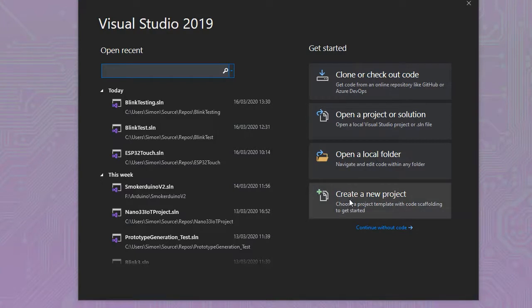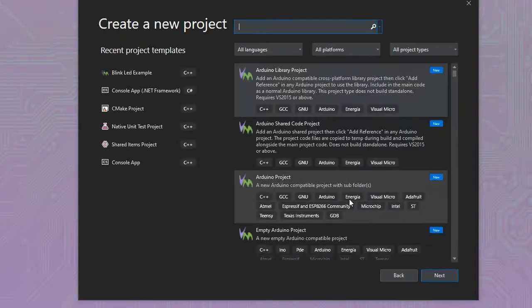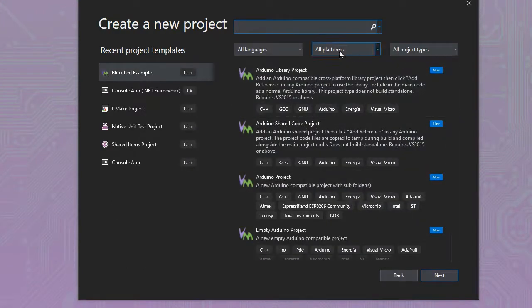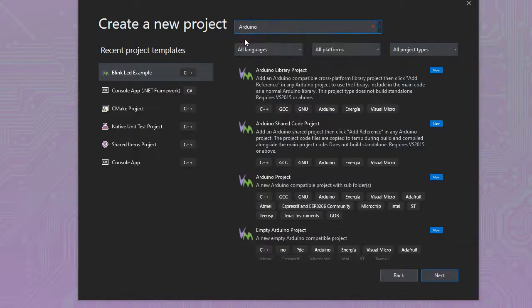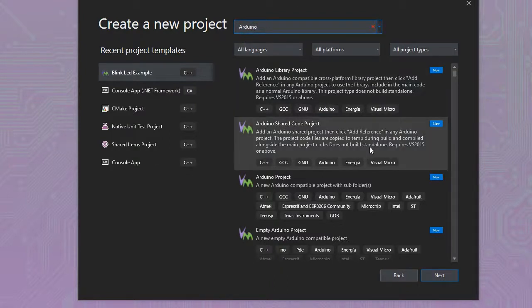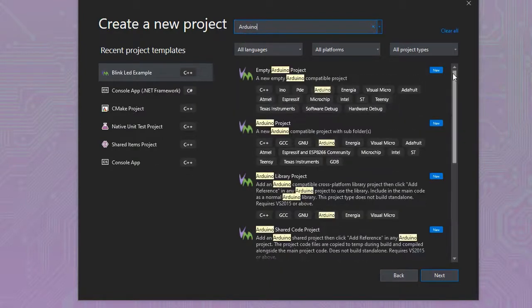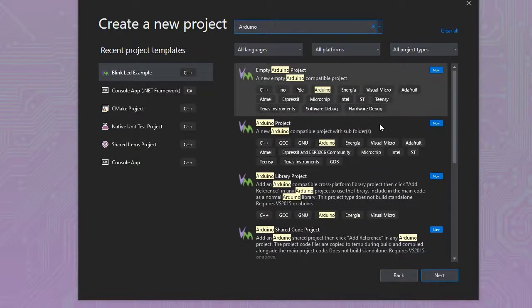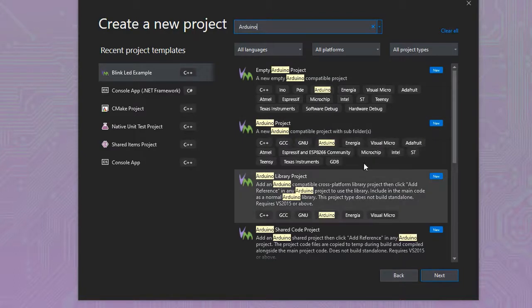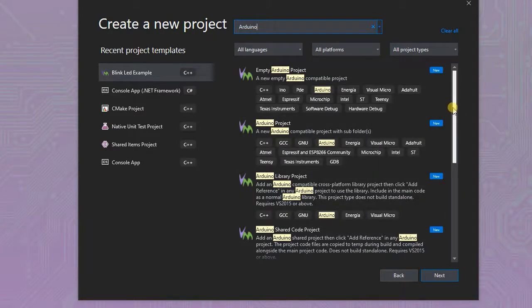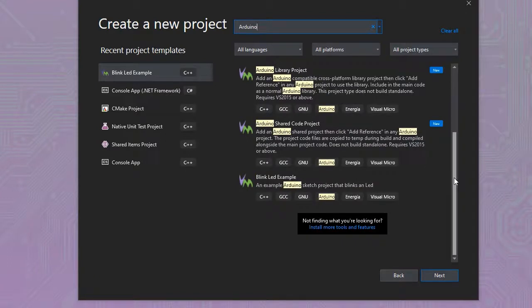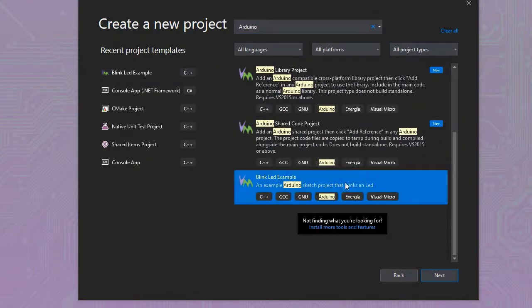Here we'll create a new project to start with. To find an Arduino project, just type Arduino in the search, and you'll be able to find the templates provided with Visual Micro. Here we'll select the Arduino Blink project example just to keep things simple.